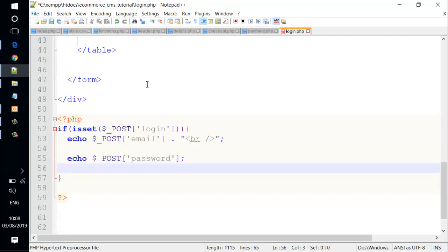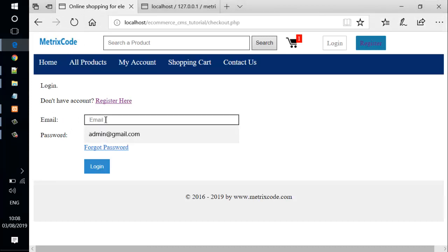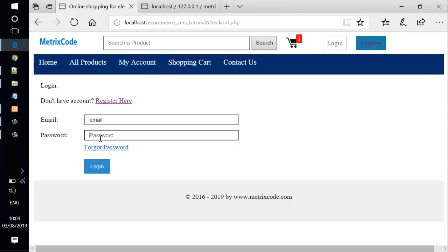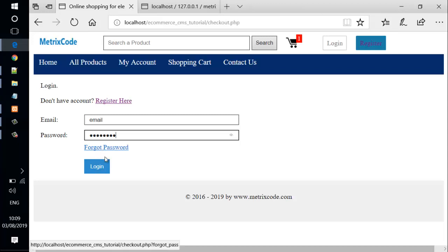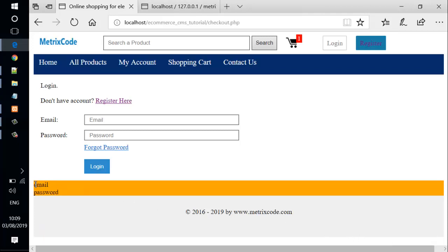Now let's save the file. We go to the web browser and load the page. We fill in the email field and password field, then click the Login button. We can see the email and password we just filled out are displayed.